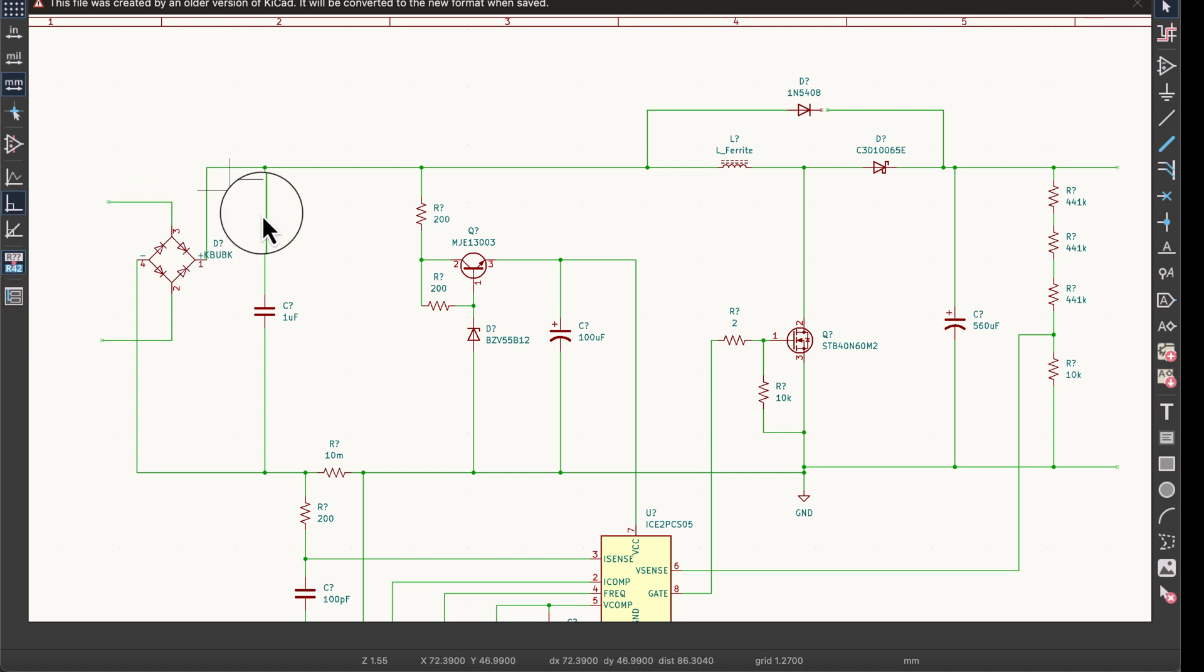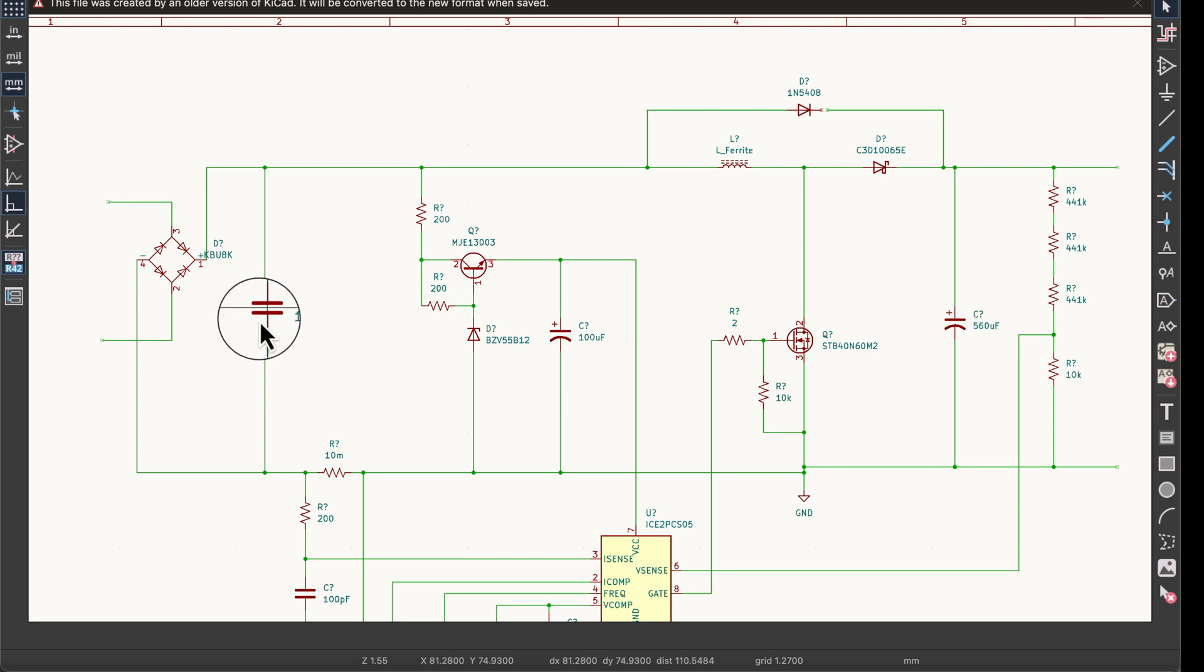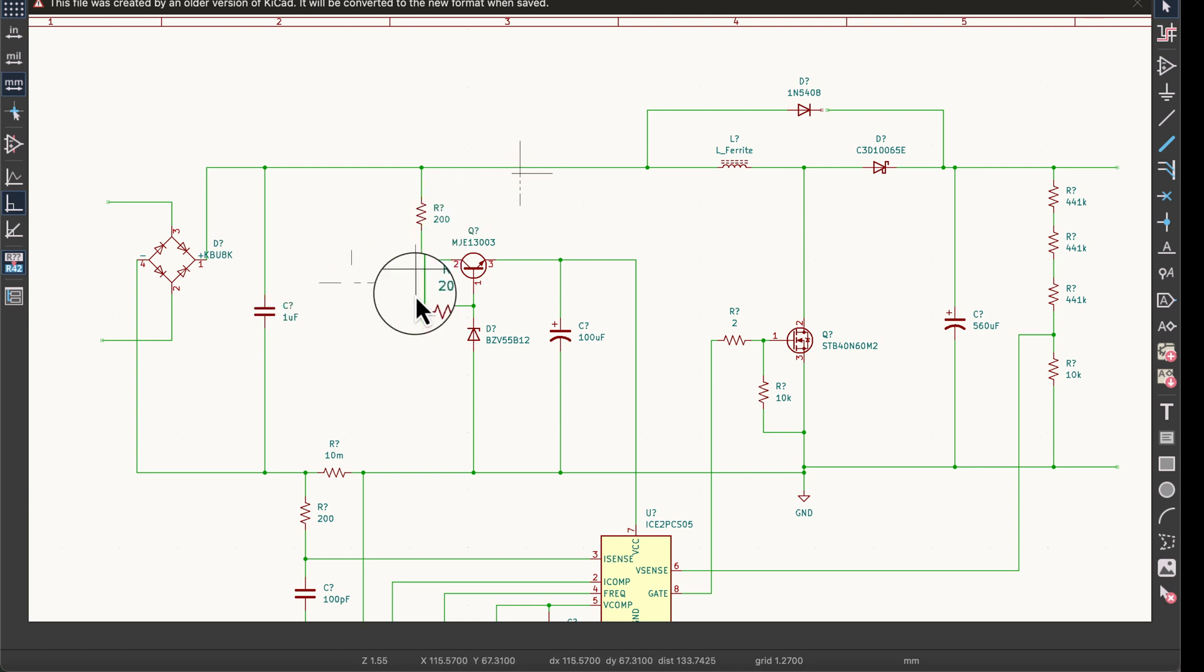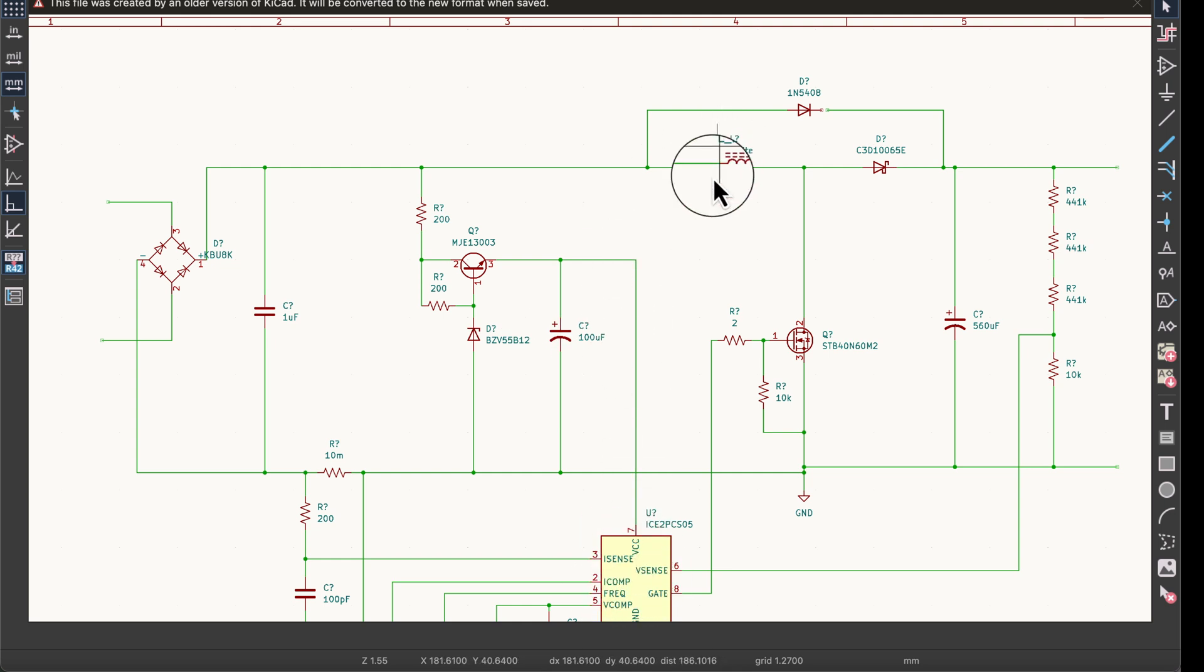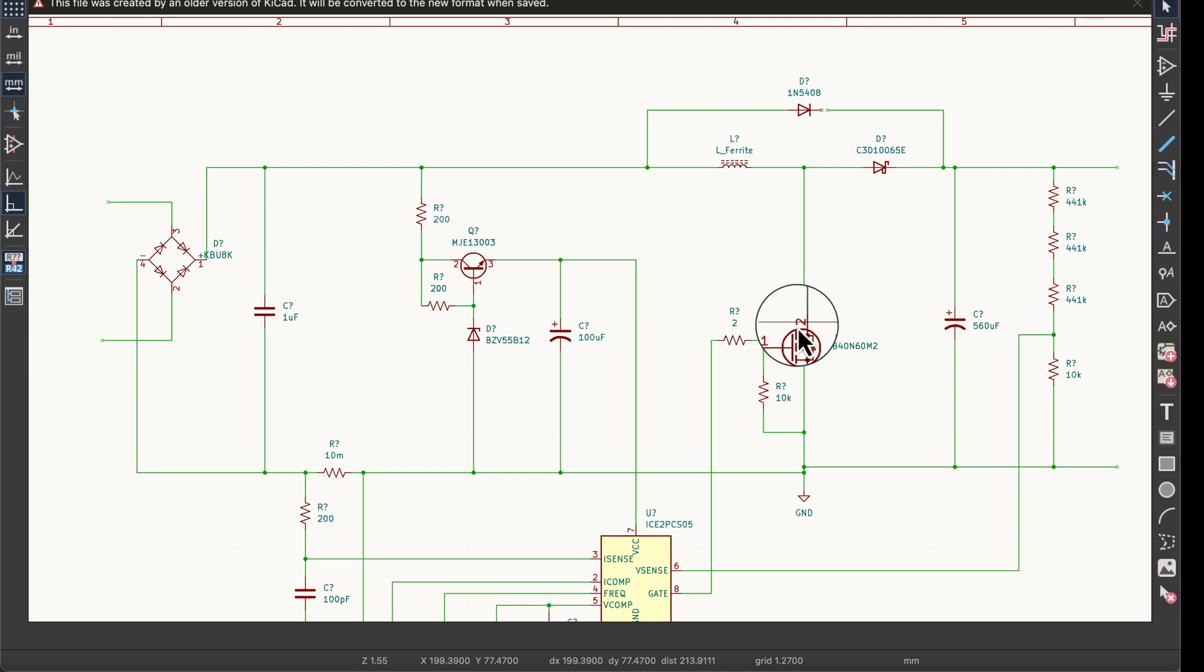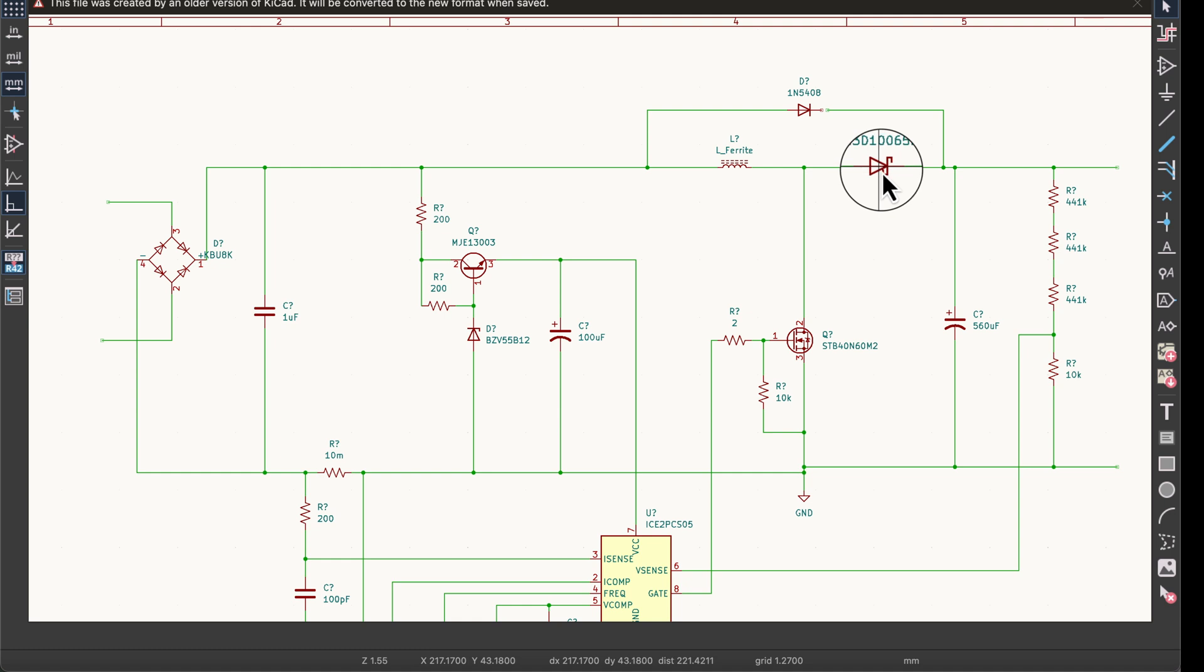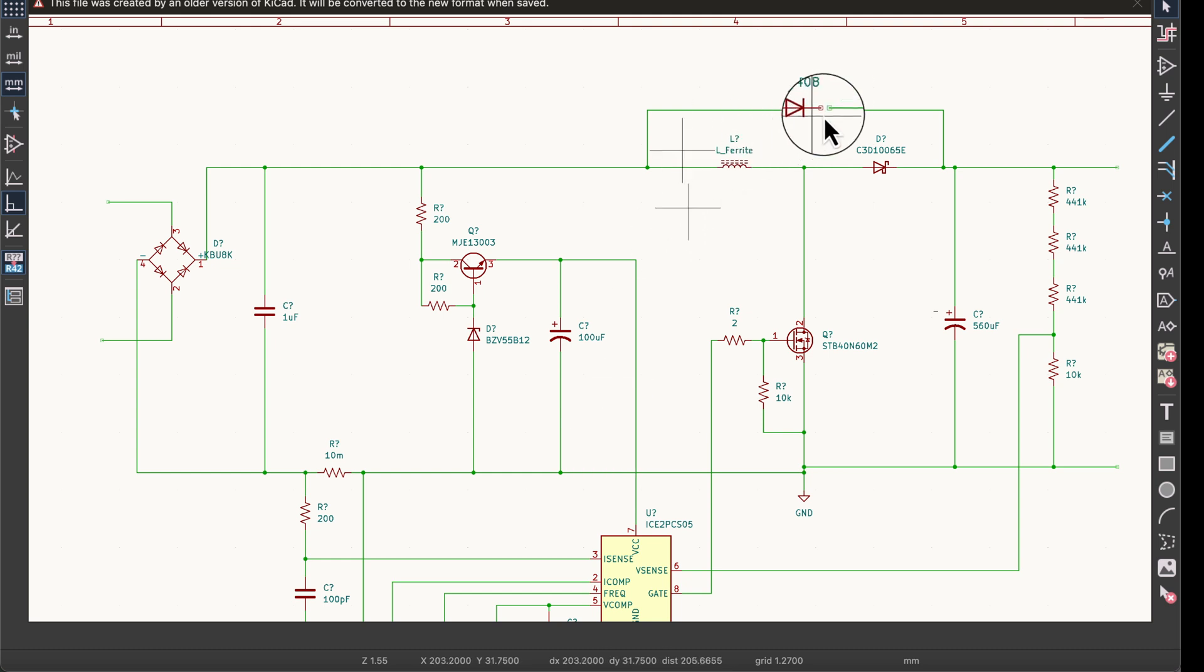We got our input bridge rectifier. We don't have the EMI filter yet. A lot of these are placeholders. We have this one microfarad cap, a small bulk capacitor, and then this is a voltage regulator for the control chip down here. We have our inductor, switching transistor, diode, and our bulk capacitor.